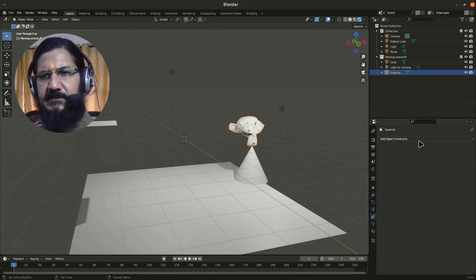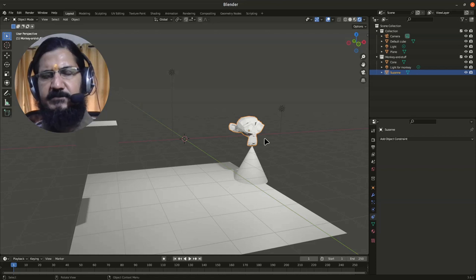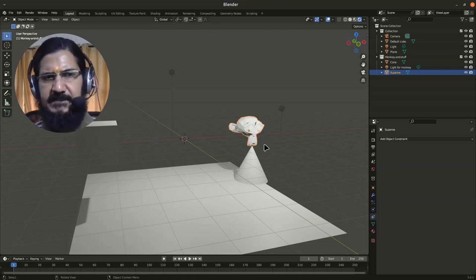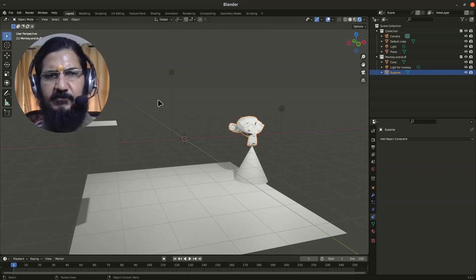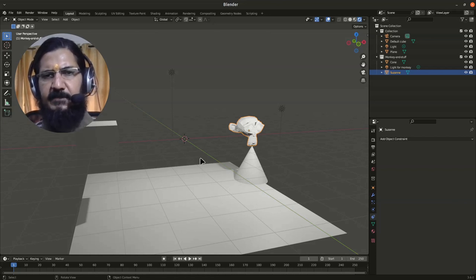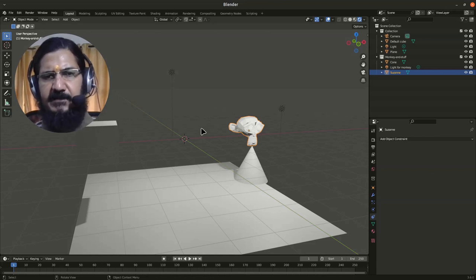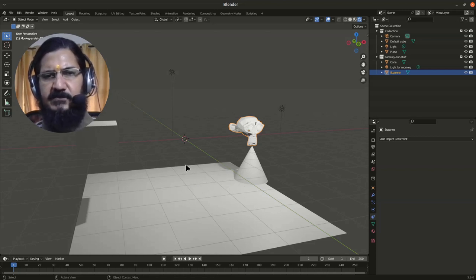Then we can set certain constraints on the object. For example, while resizing your object, you just want to make sure the volume of the object remains the same, like if you're making a bouncing ball. When the ball hits the ground, it will flatten. When you flatten it while resizing, you want to make sure the volume remains the same. Those kinds of constraints we can set up from here.